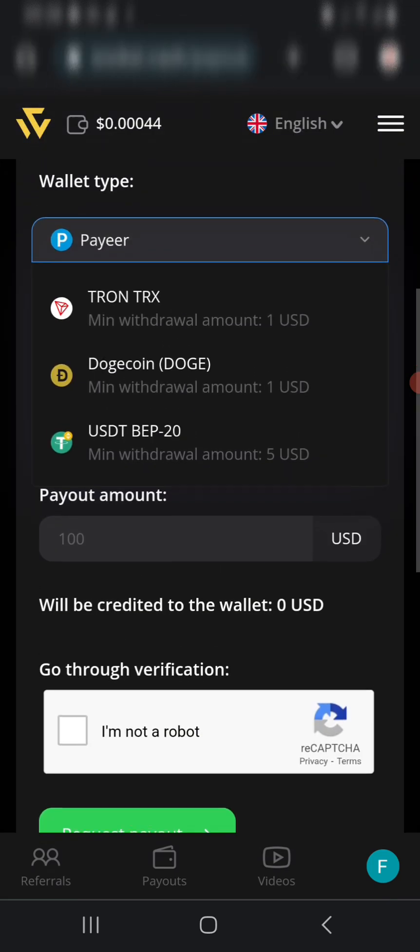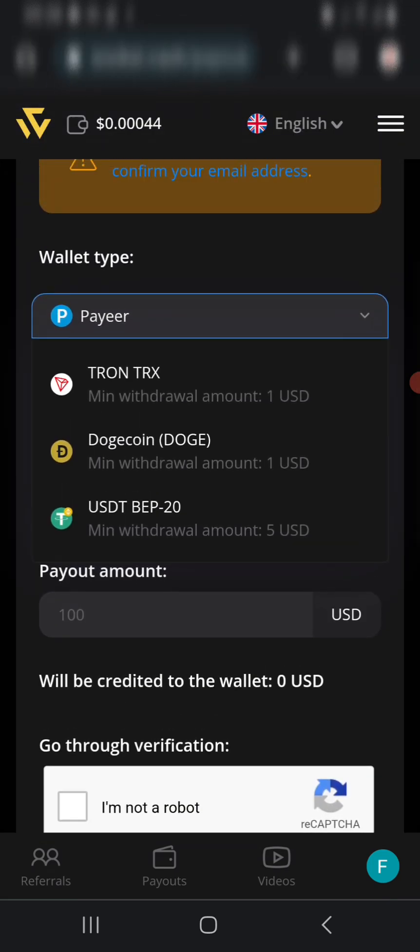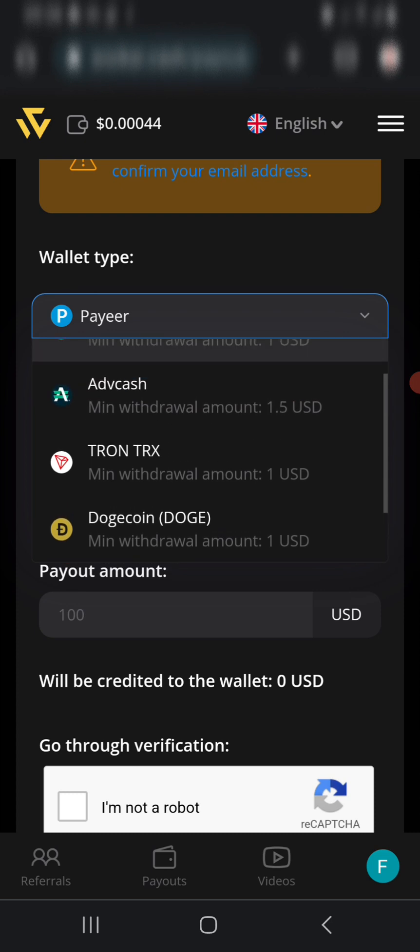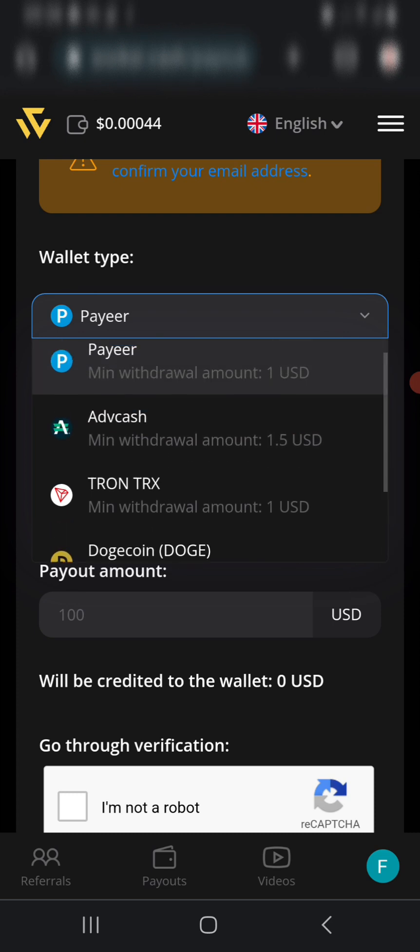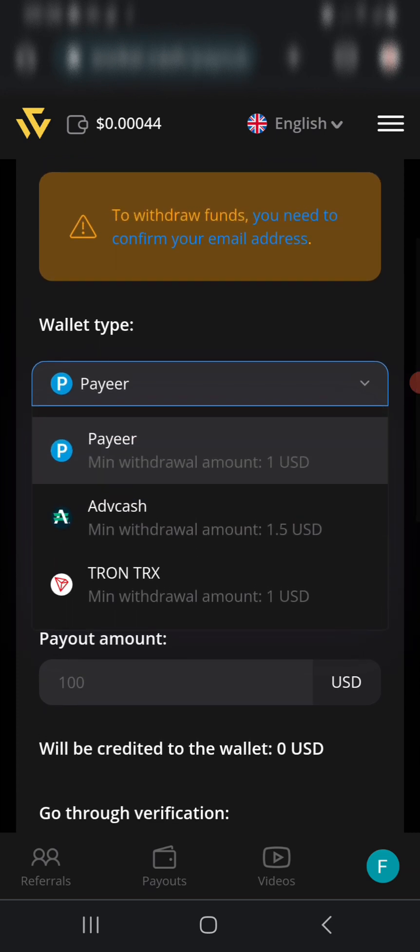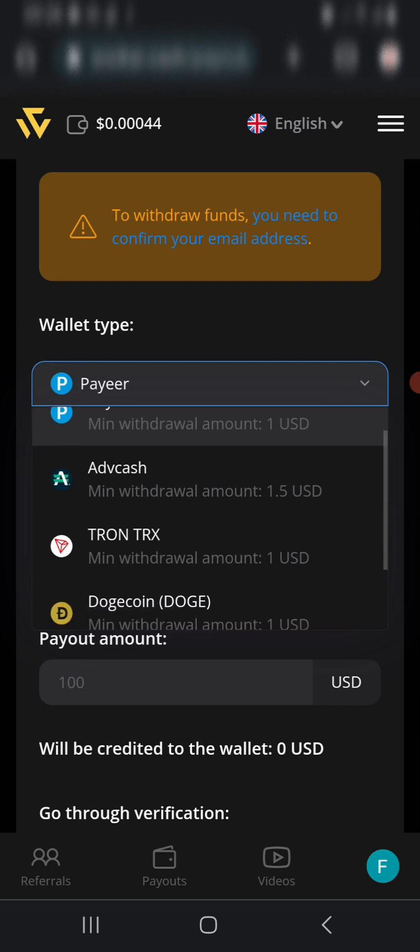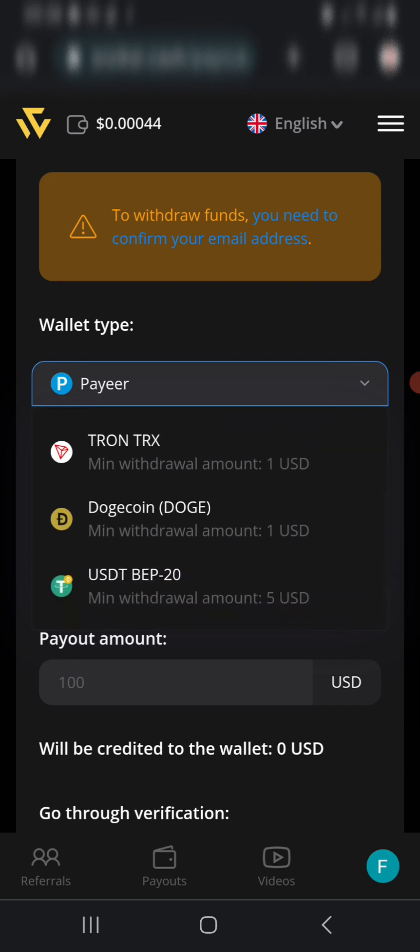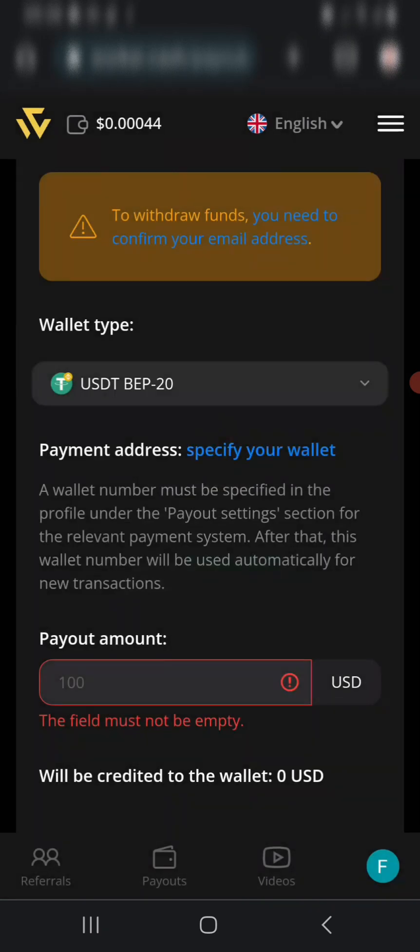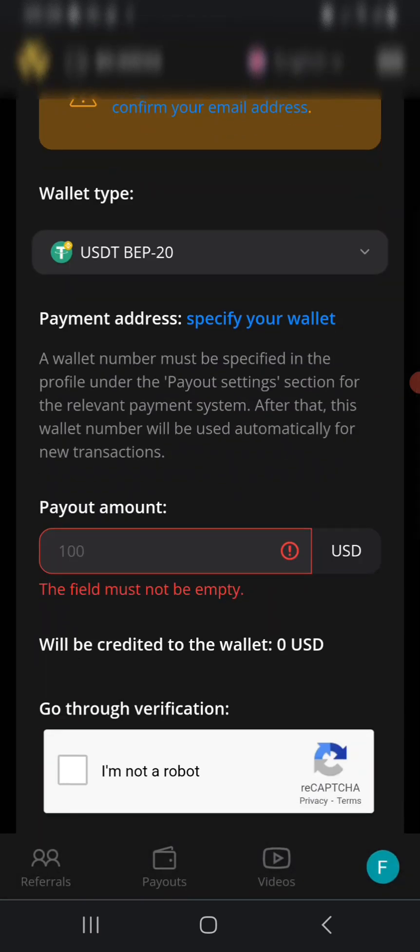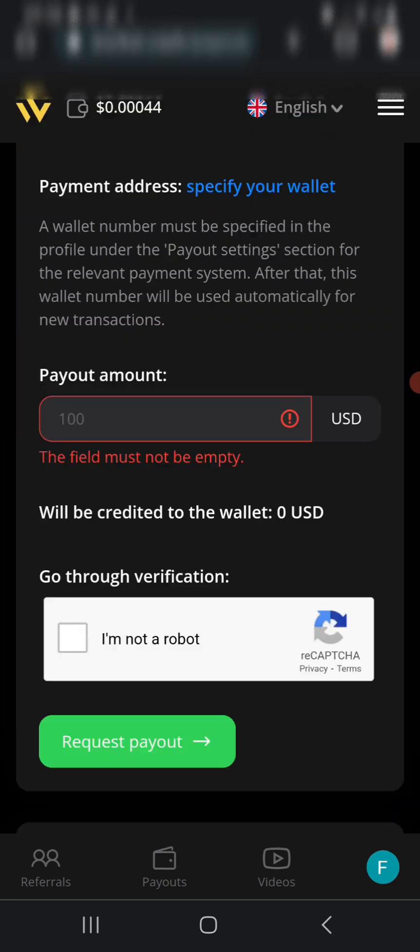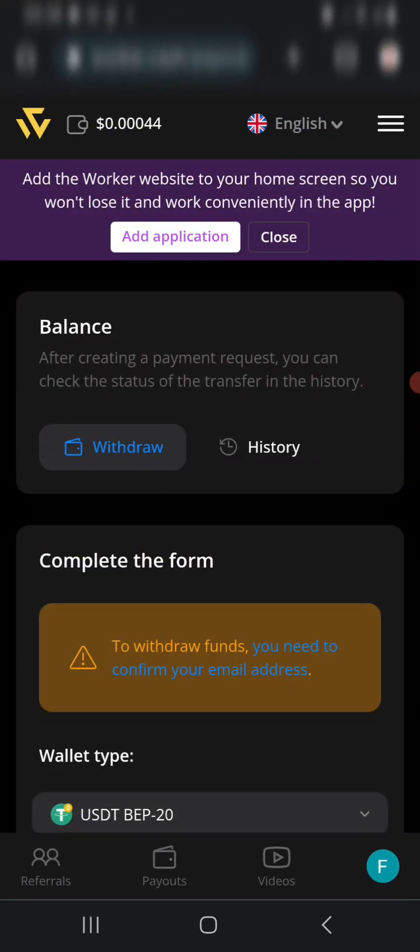I would always go with USDT. You place your USDT wallet and the payout amount here, verify, and request payout. Within 24 to 48 hours your payment will be done. Please make sure you do this.